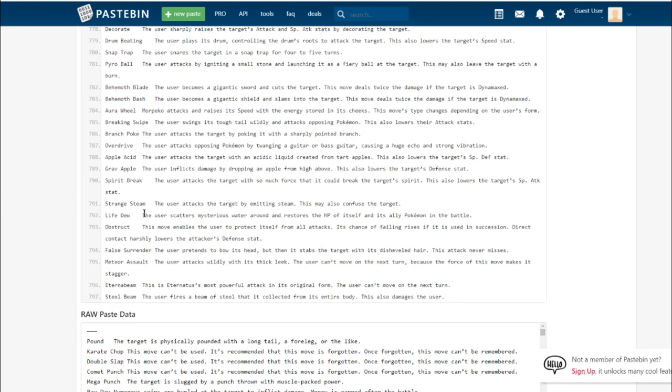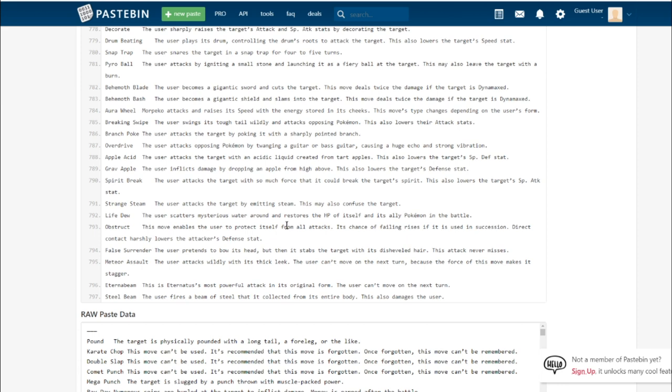Life Dew. The user scatters mysterious water around and restores HP to itself and its ally Pokemon in battle. This is the first we've seen of that. It's basically just like Heal Pulse but for both you and your partner Pokemon. It's the signature move of the Hatterene line. They're very obviously support Pokemon. It even gets Psychic Terrain as one of its hidden abilities.